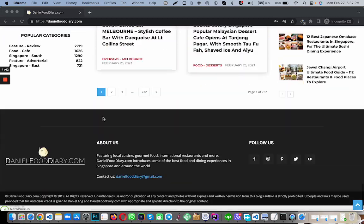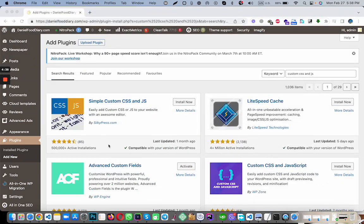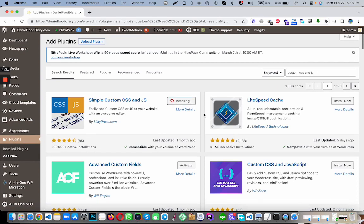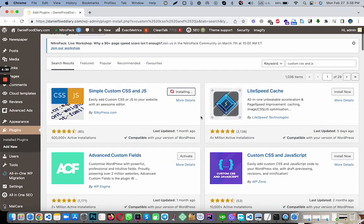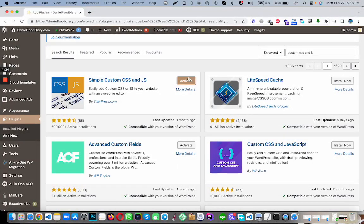So let's do. First of all, go to your Add New Plugin and then search Custom CSS and JS, and then install this plugin, and now activate.